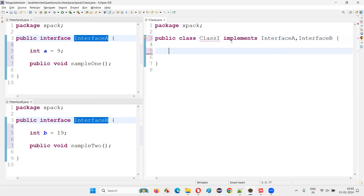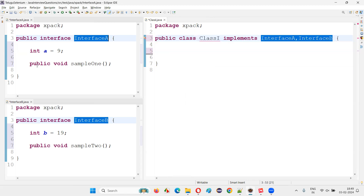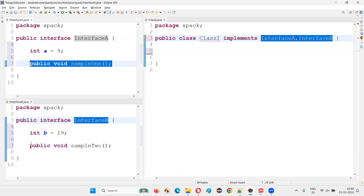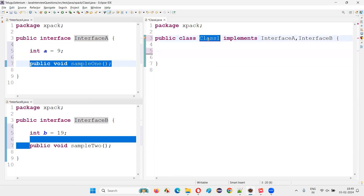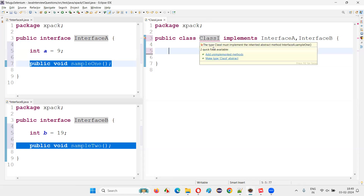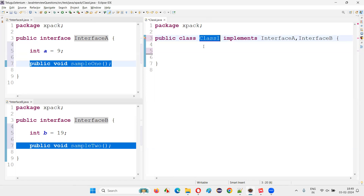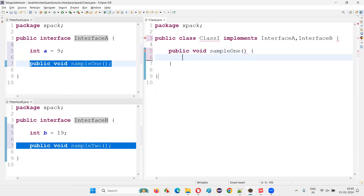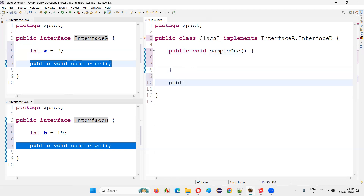I'm getting an error here. The reason is these two parent interfaces have some declared but unimplemented methods, which we have to implement inside this child class. The moment I implement these unimplemented abstract methods of the parent interfaces, the error will be gone. So just implement them — public void sampleOne — and give the method body.